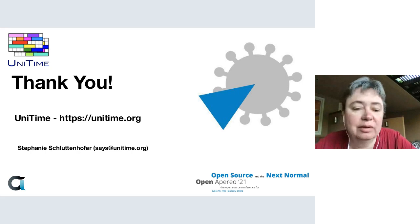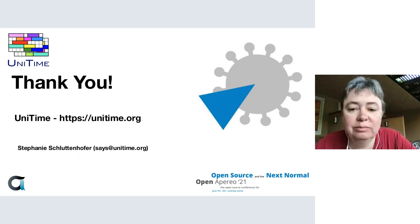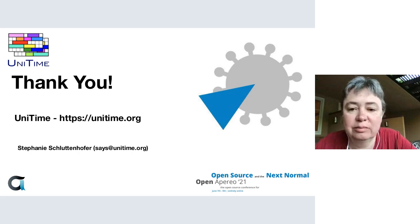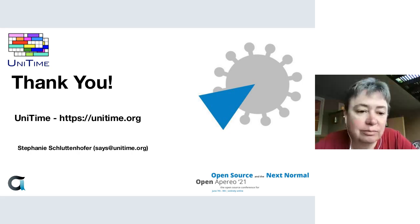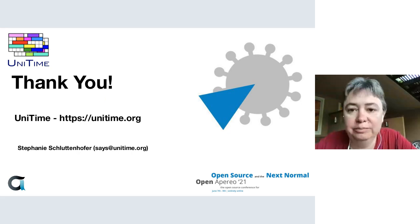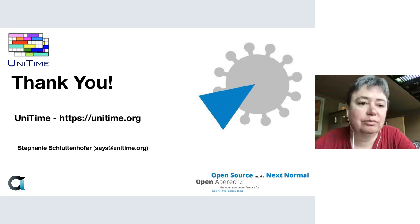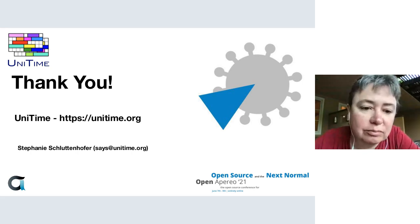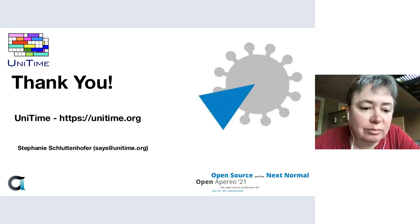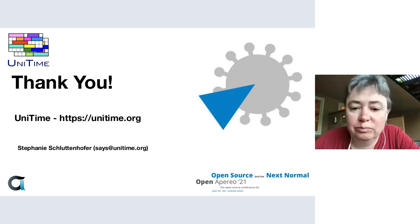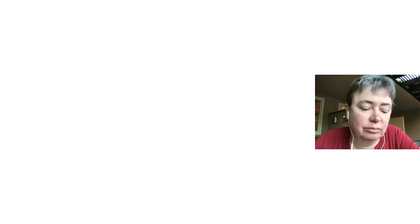We also have one more of those expo sessions today, and we will be present, so if you want to talk to us directly through this Big Blue Button you can do that as well. Well, thank you Stefani. You're welcome.